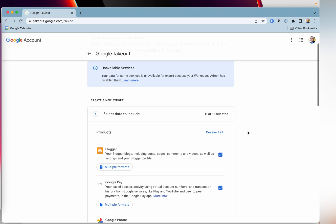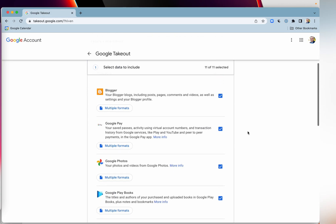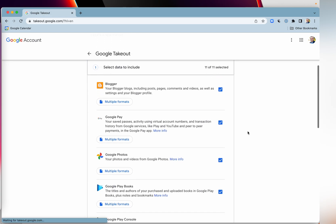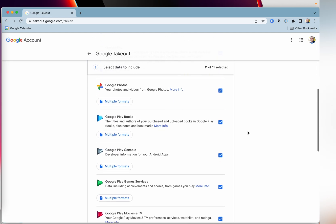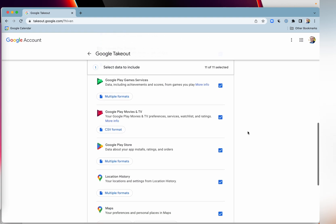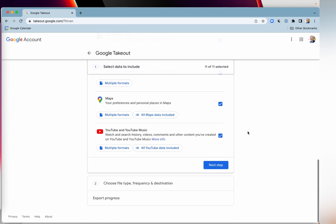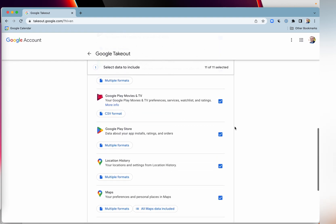Google Takeout, and it tells you all the different things that you can download. And so you can turn them on or off. You can uncheck them if you want. You say, I don't really care about that one.